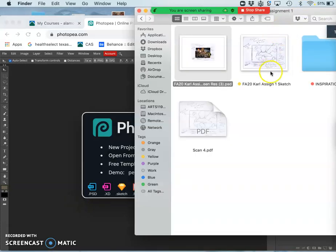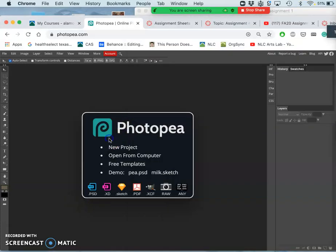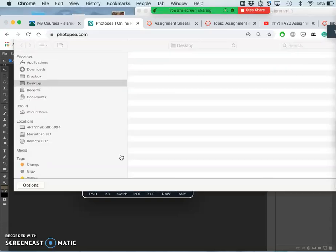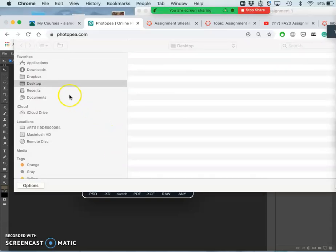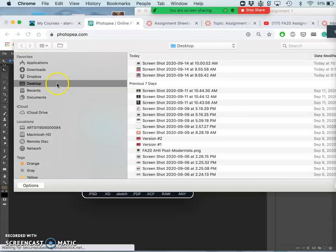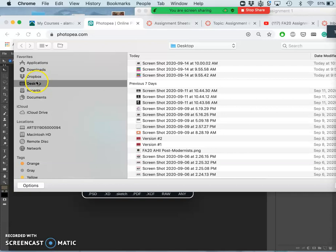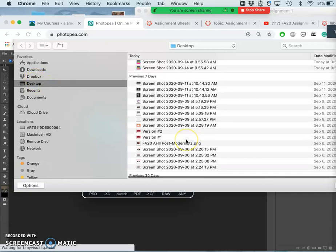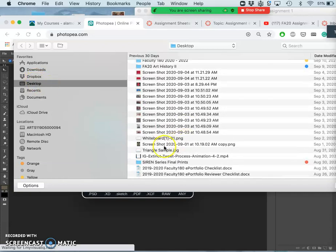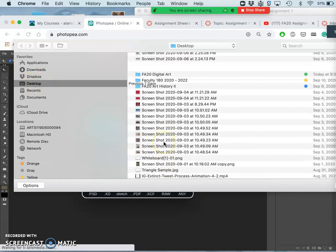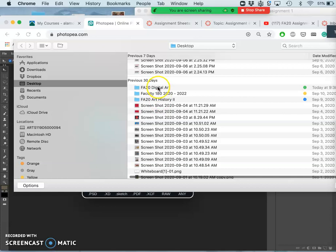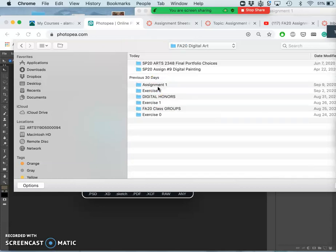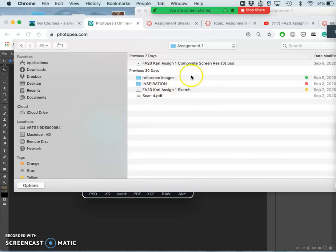We are continuing to work on assignment one. I'm going to go ahead and open in Photopea the PSD file from my computer. I have it nicely organized in a digital art folder that's on my desktop and a folder for assignment one.